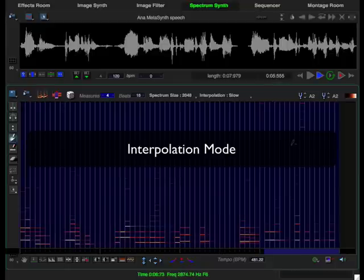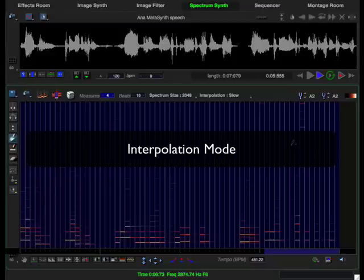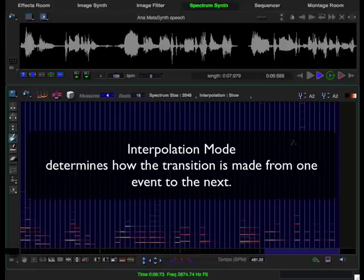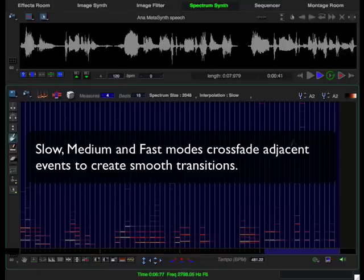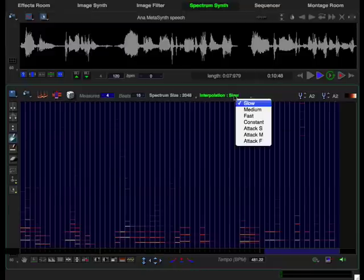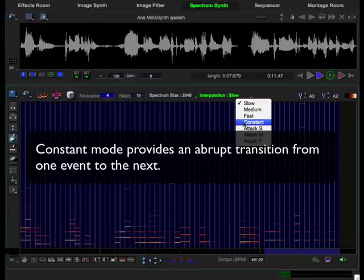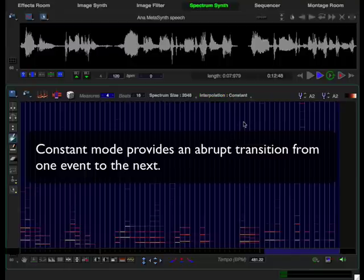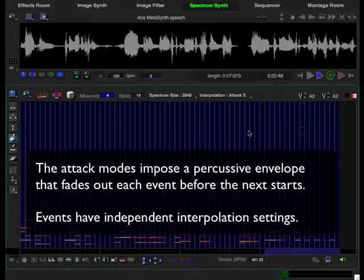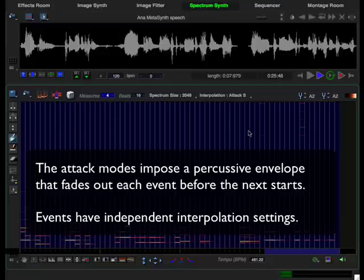Another important aspect of a spectrum sequence is the interpolation mode. The interpolation mode determines how MetaSynth fades from one event to another. The default mode is slow. MetaSynth slowly crossfades from one event to the next so that you have smooth transitions. The constant mode does no crossfading between events. And lastly, there are three attack modes that impose an attack envelope on each event.